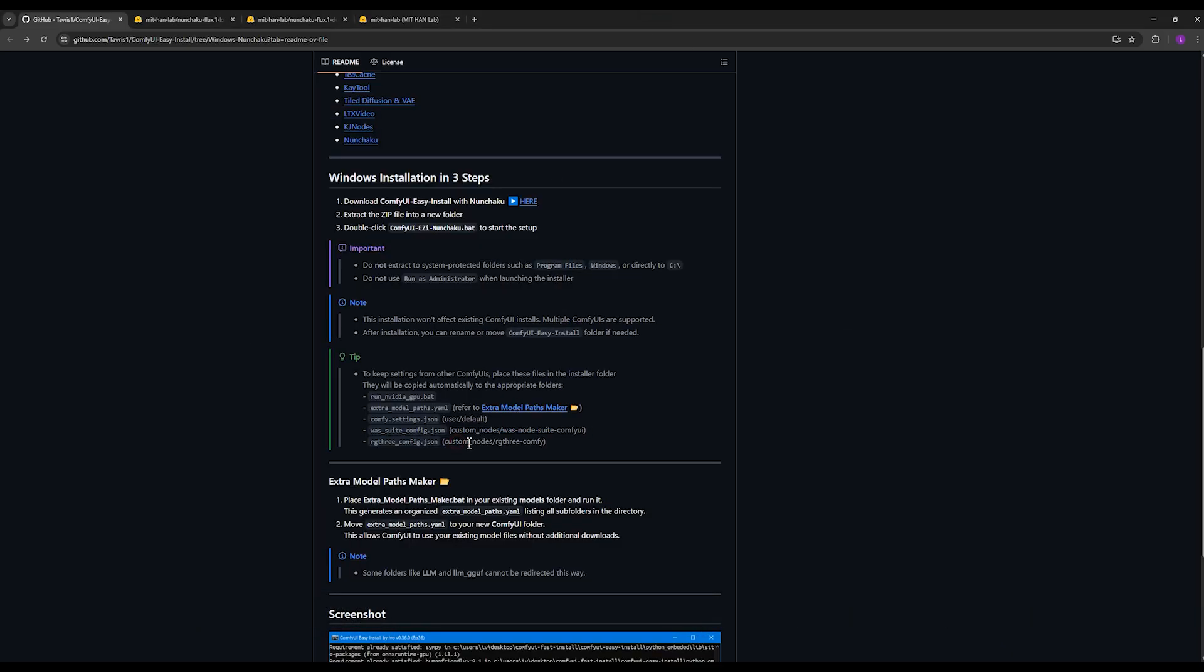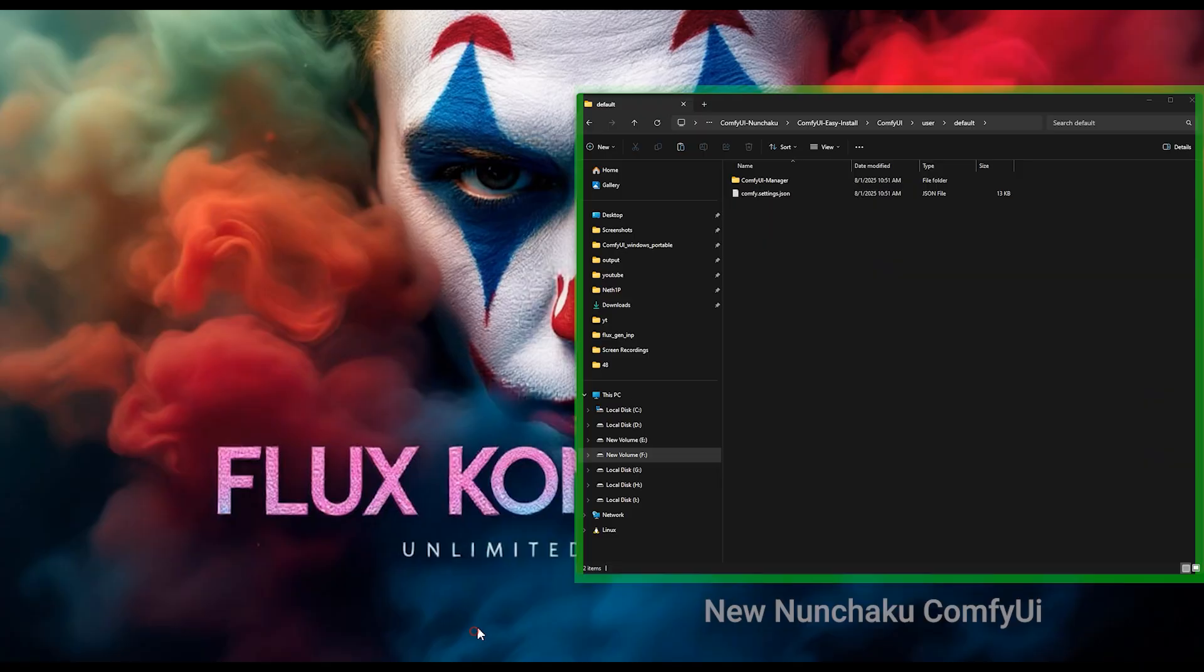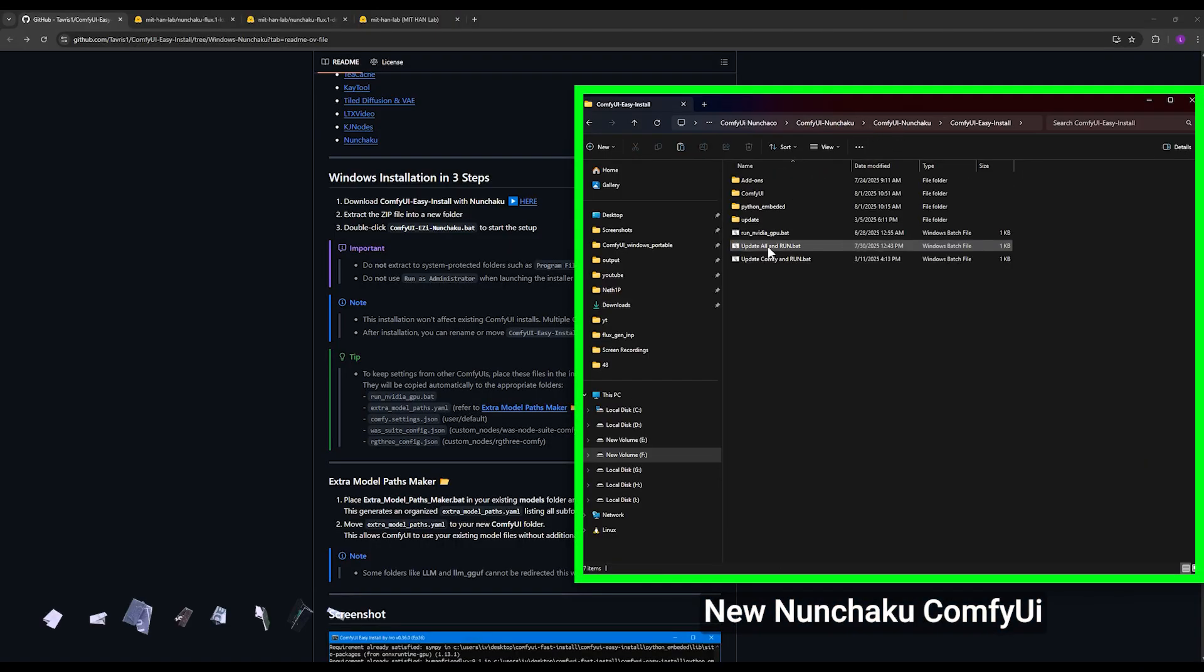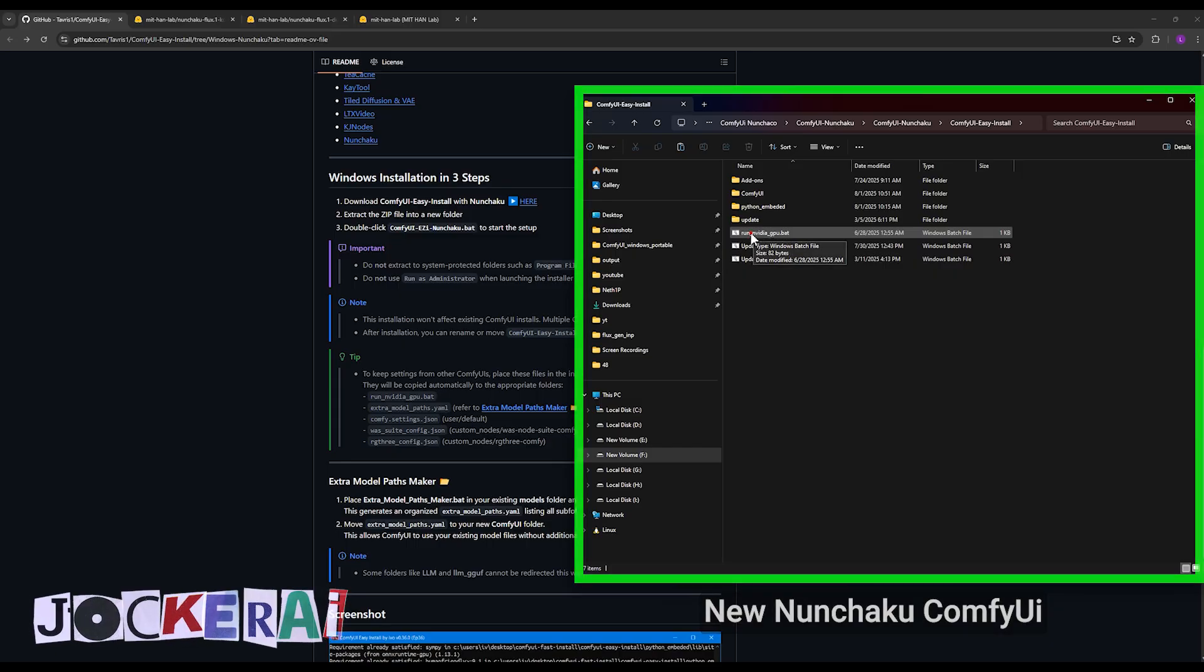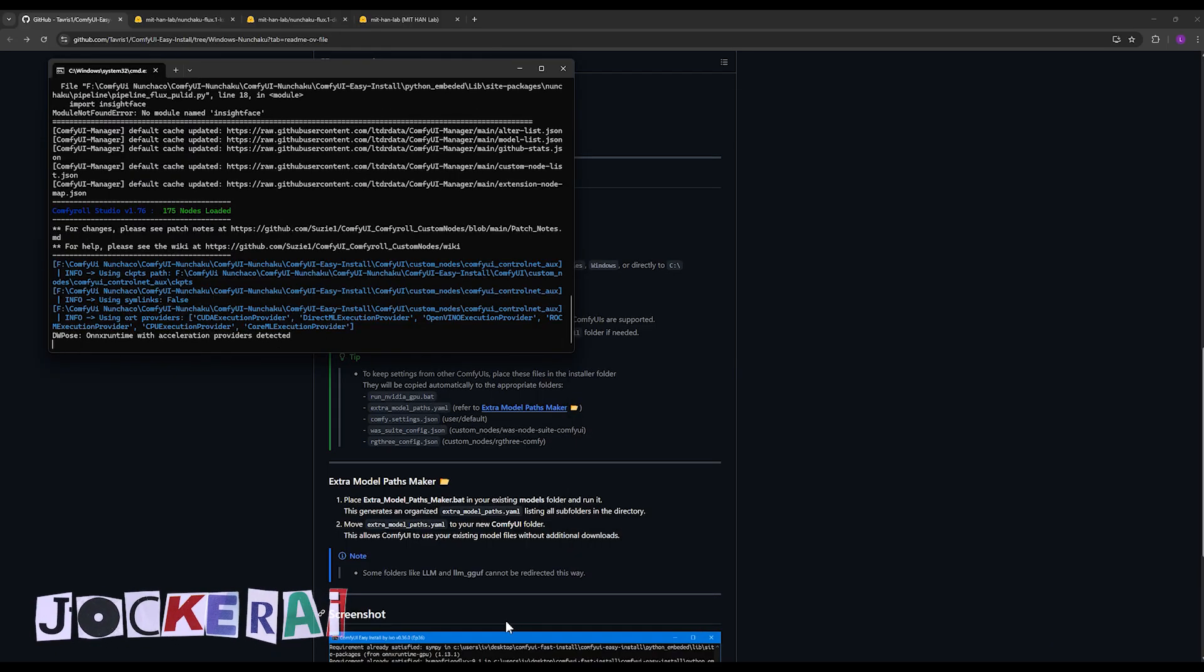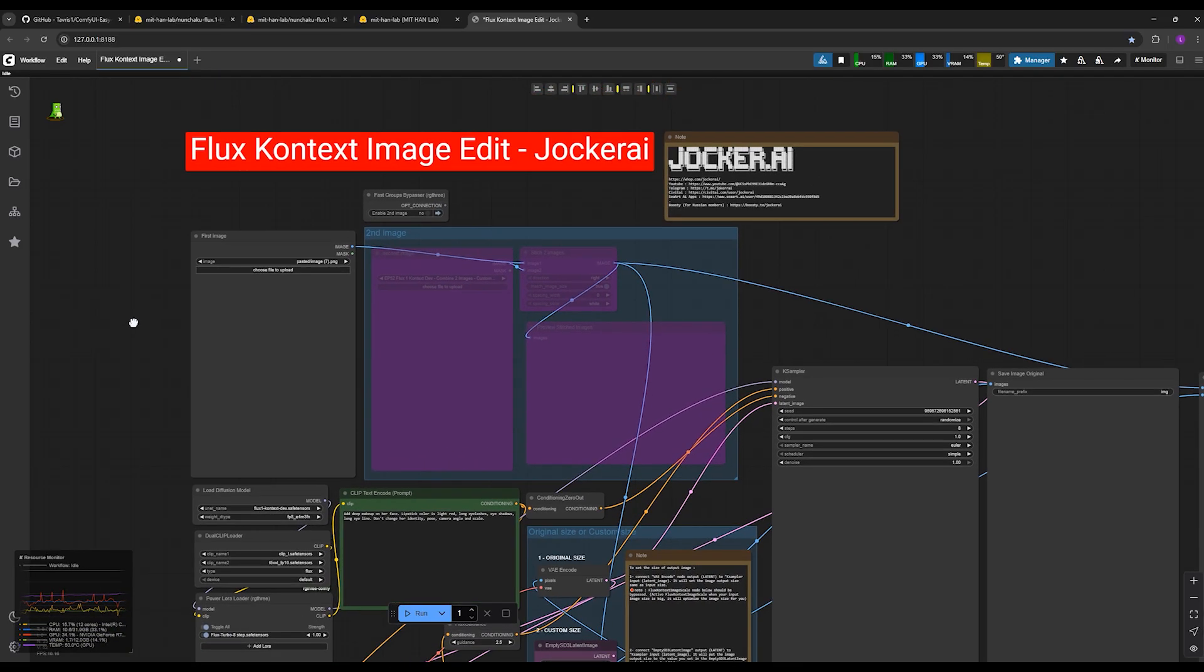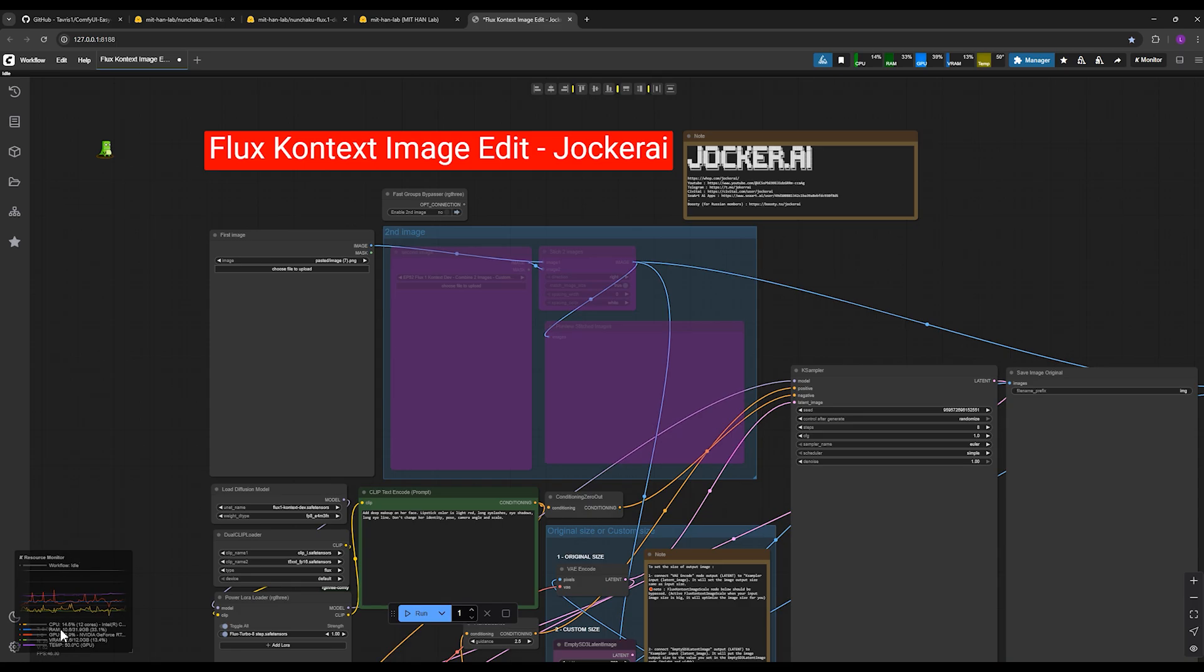And after you do all these things, you come to running the Nunchaku ComfyUI with the run_nvidia_gpu.bat file. You run this, the Nunchaku opens for you. It has an environment like this. You will see some new things inside it and its appearance is a little different.